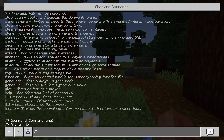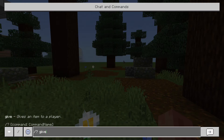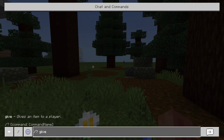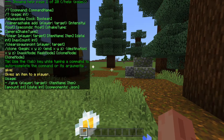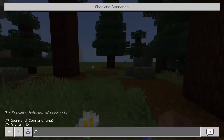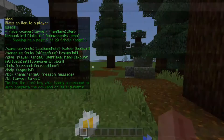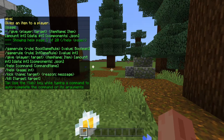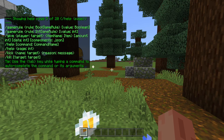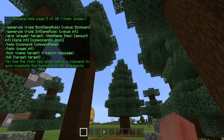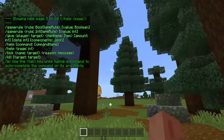You can also do slash question mark. So slash question mark give and that'll tell us about the give command. Slash question mark 5 and that'll show us page 5. You can see there: help, kill, kick. It sort of just gives you a basic idea of what the commands are.